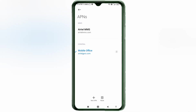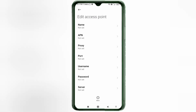Click on the Add or Plus button to add a new APN. Enter the APN settings — tap the Name field.